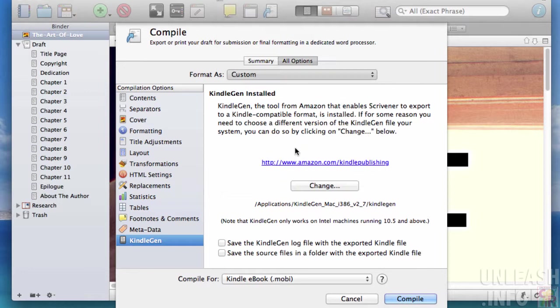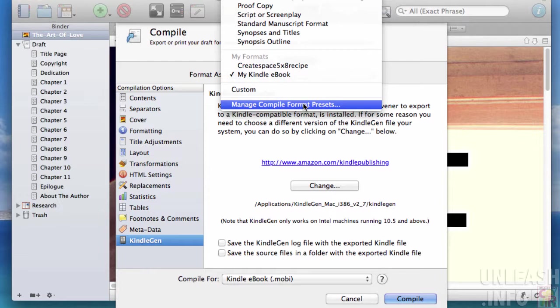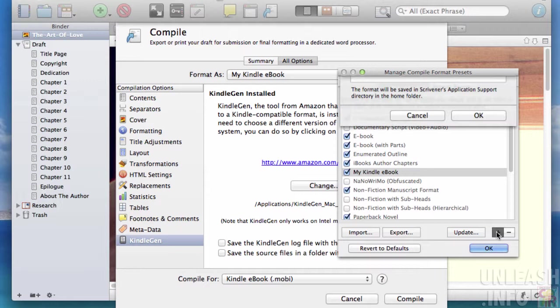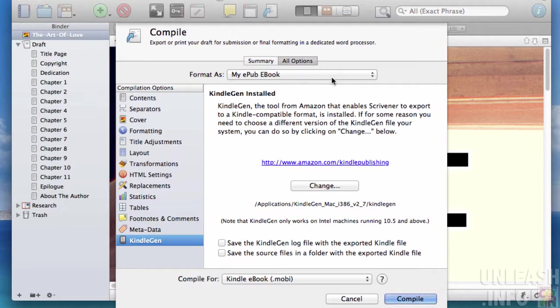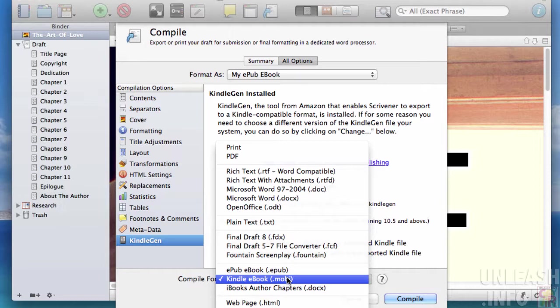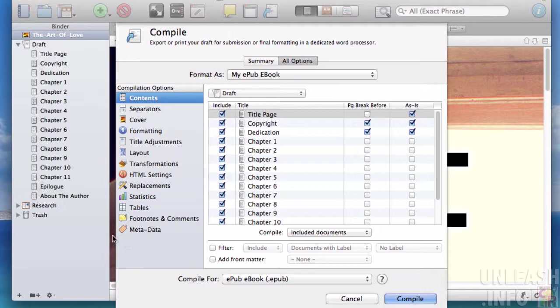We're going to manage compile format presets and create a new preset called 'My ePub ebook'. We'll save that one and make a couple of changes to this new preset. We're going to change Kindle ebook to ePub, and we see Kindle Gen disappears.